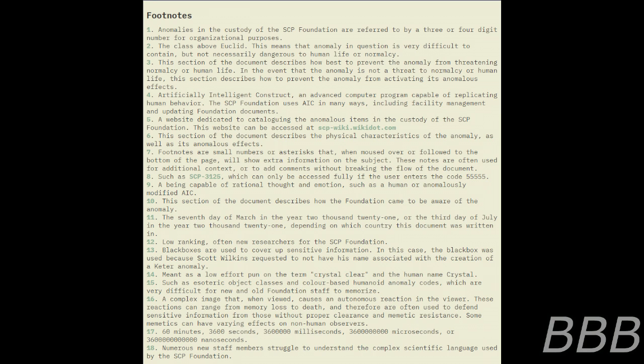These edits are not made by any registered user and are able to bypass password-protected articles — such as SCP-3125, which can only be accessed fully if the user enters the code 55555. In some cases, SCP-5476 Offenses have occurred in paper documents, affecting the ink used in the page.